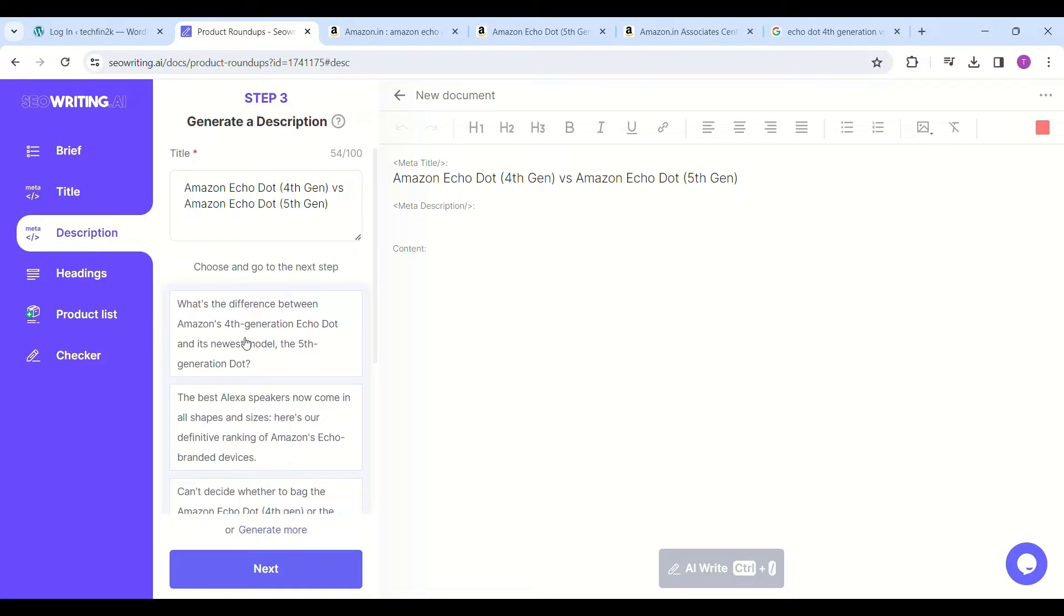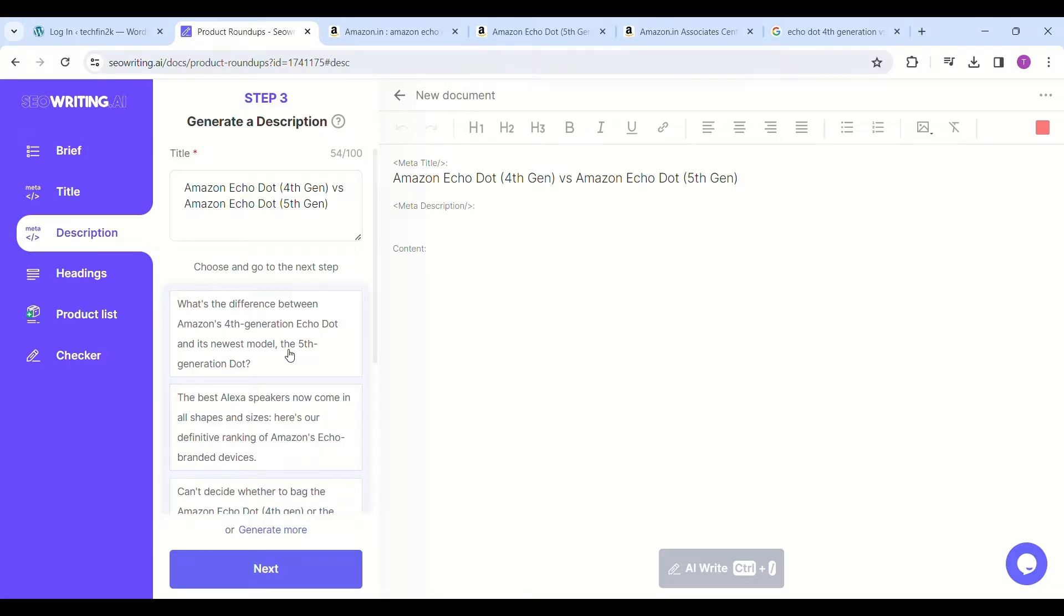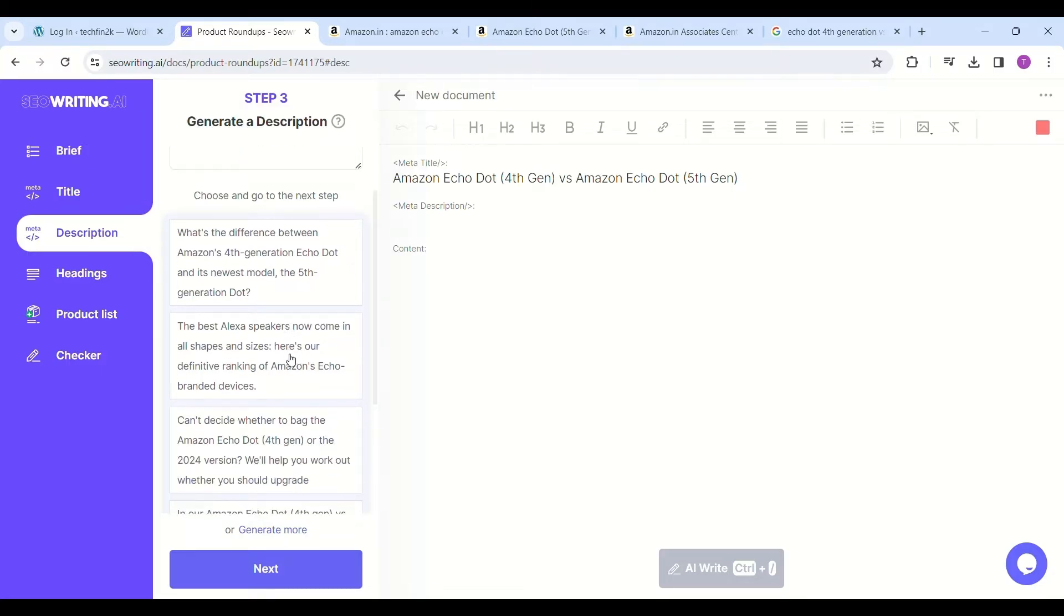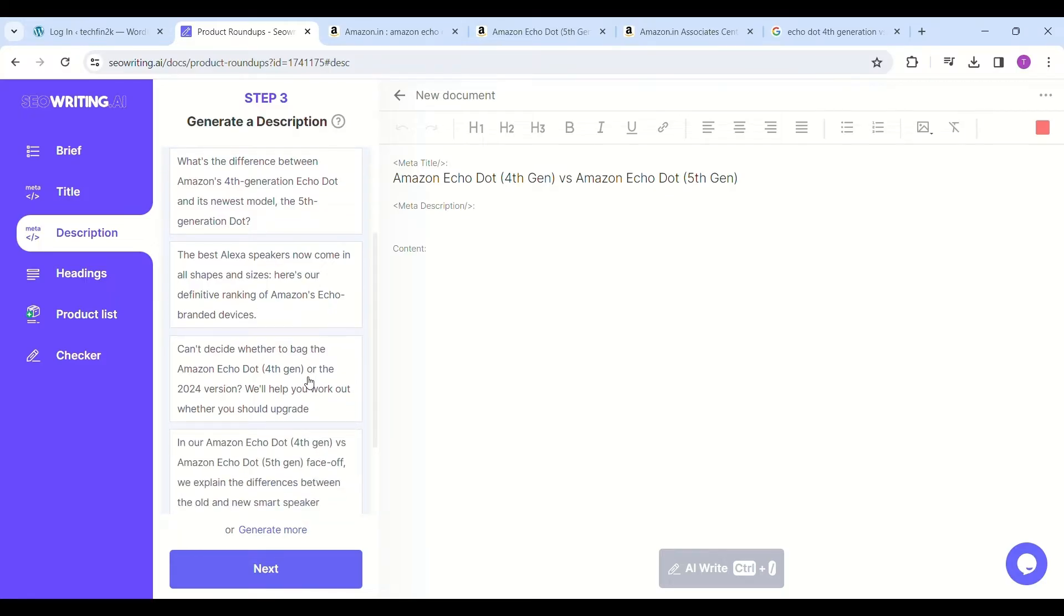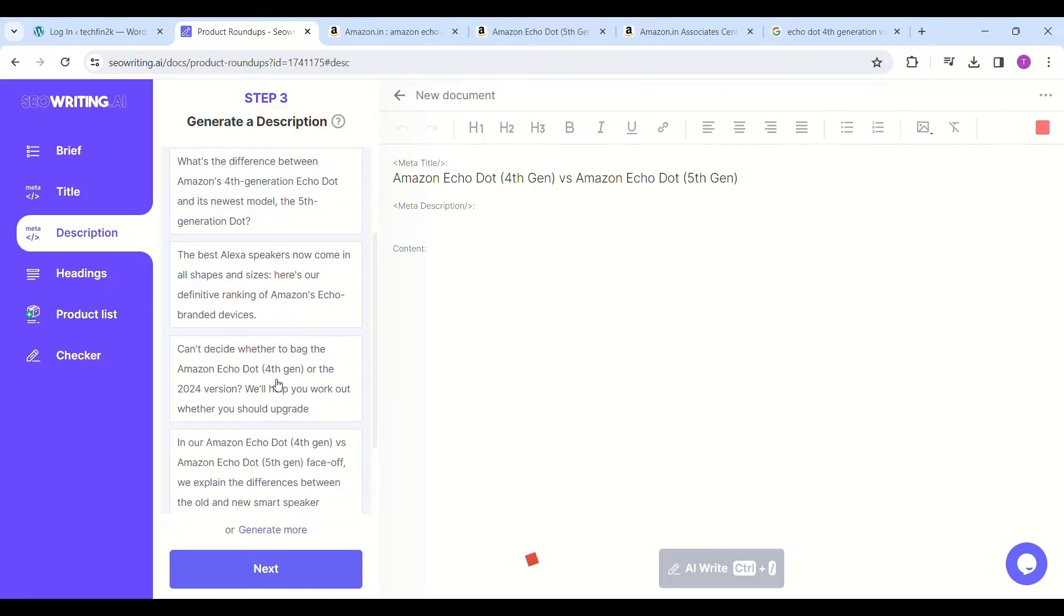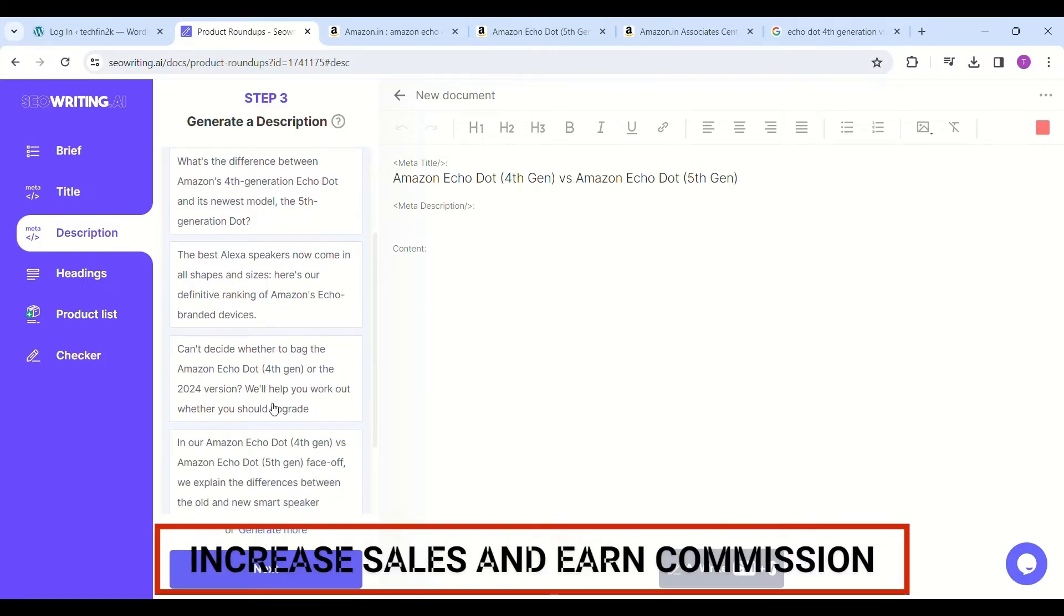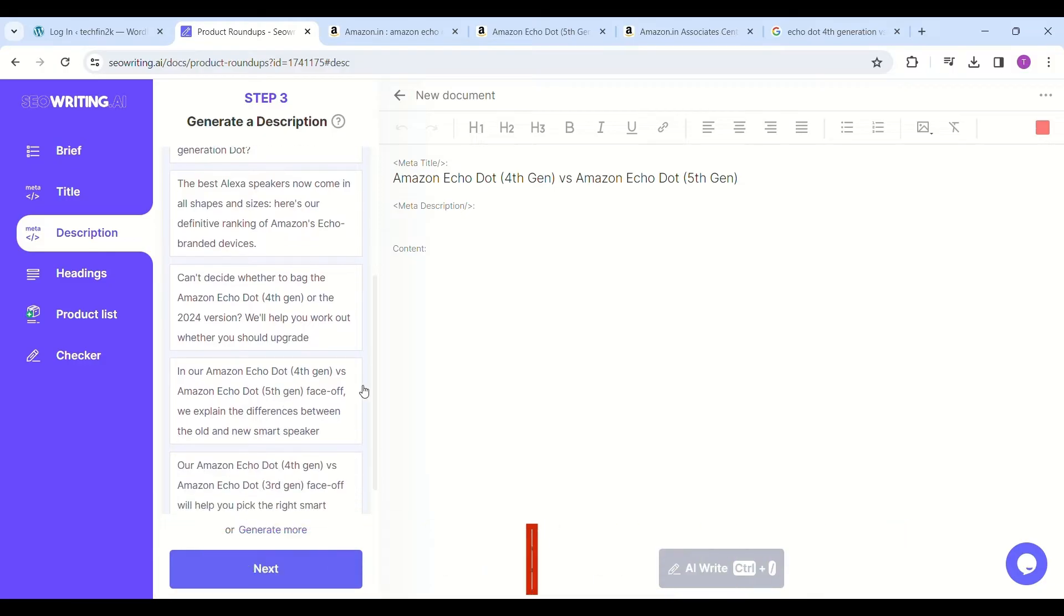I selected the option "difference between the old and new smart speaker." Now go and click on generate headings. It will create the headings first, then you can select the other options. If you're an Amazon associate, you can try SEOWriting.AI which gives you five articles for free.